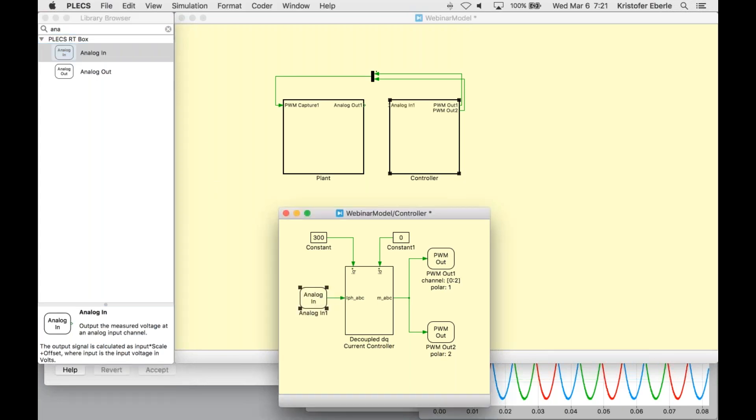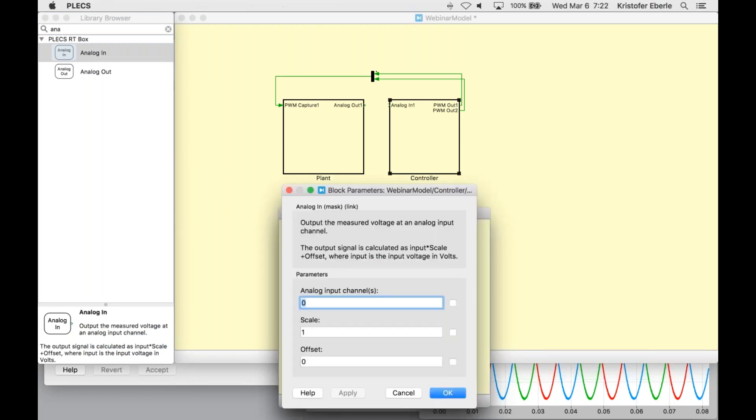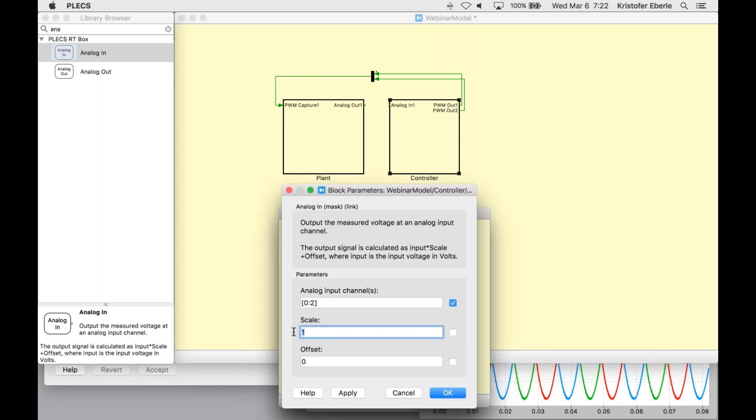Now I need to use an analog in block to configure the incoming analog signals representing my measured phase currents from those ammeters that we set up previously. In addition to defining my analog in channel numbers, which will be zero to two, I need to make the port configurations for the ADCs and DACs consistent, meaning that I need to use the same scaling factor for the measured signals leaving the plant subsystem and the incoming signals that my controller samples. The factor that I will use is 300 and I need to scale the signals up into my controller and down from my RT box.